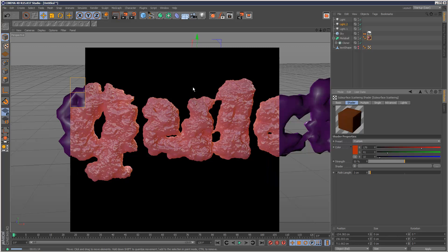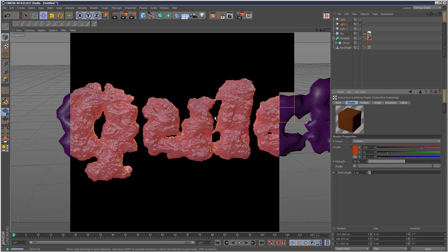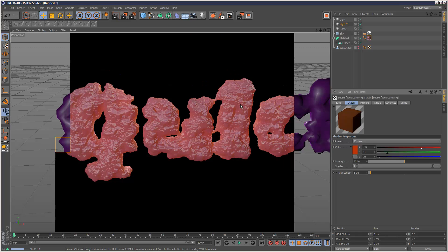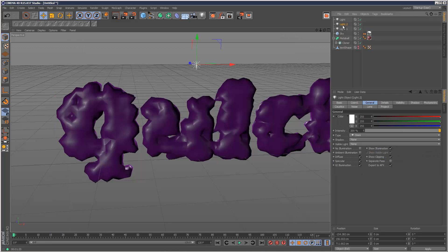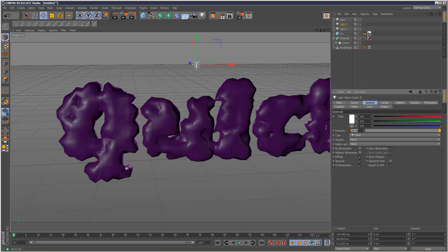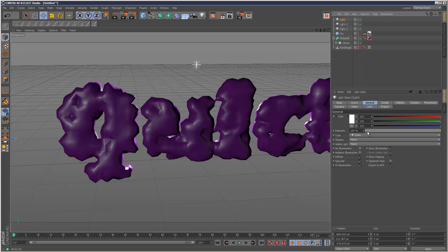And I'm just going to increase the brightness of the backlight again. Just to kind of exaggerate this translucency effect. We're not seeing it that clearly right now. So this is my backlight. I'm going to increase the intensity to 400%. And I'm just going to increase my key light intensity as well. Just a bit higher. And hit render again.